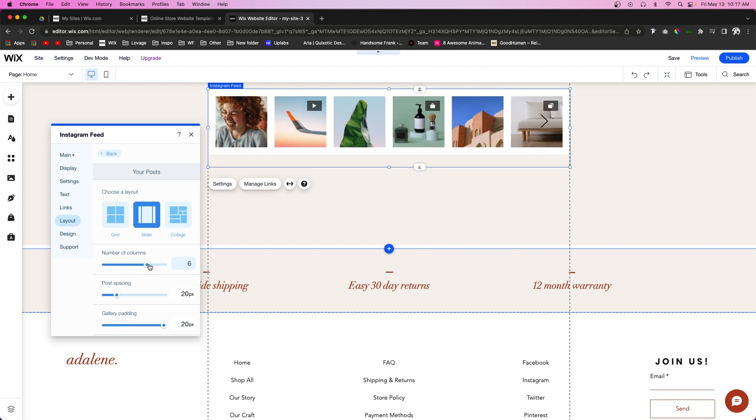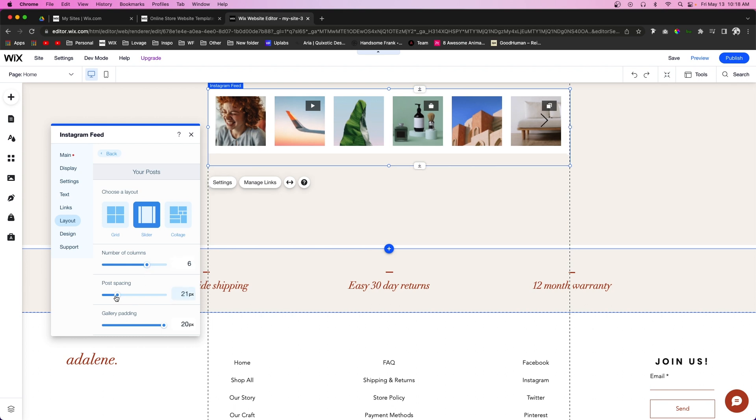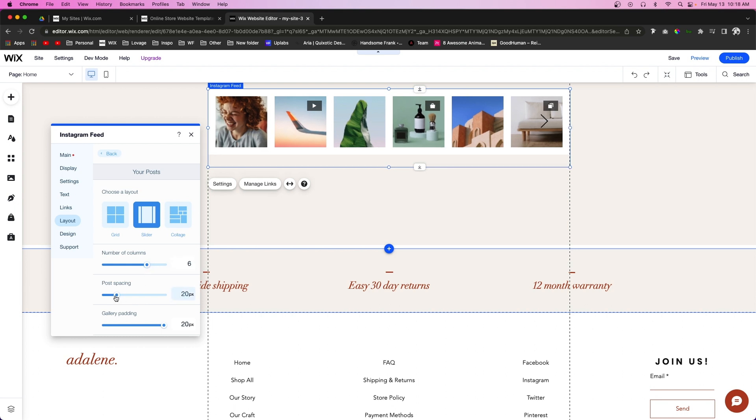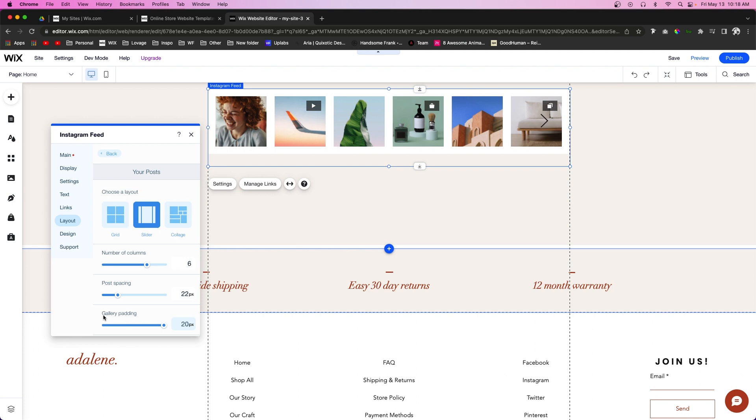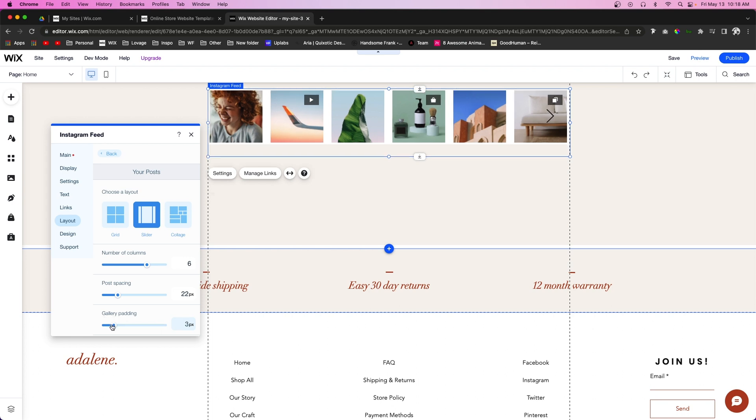We can also control how many posts are displaying at one time. Maybe we want six to display. We can choose the spacing in between each of these posts and change the gallery padding if we want as well.